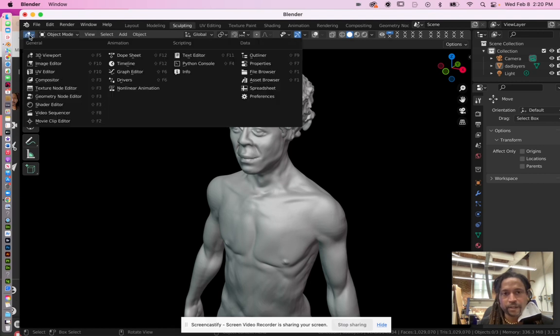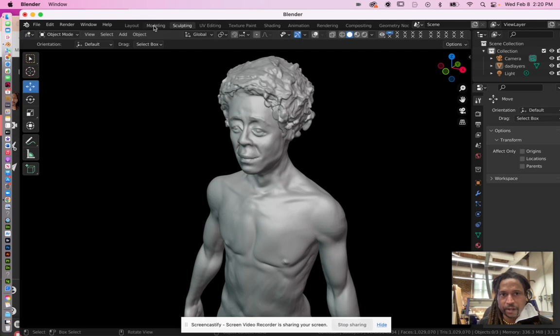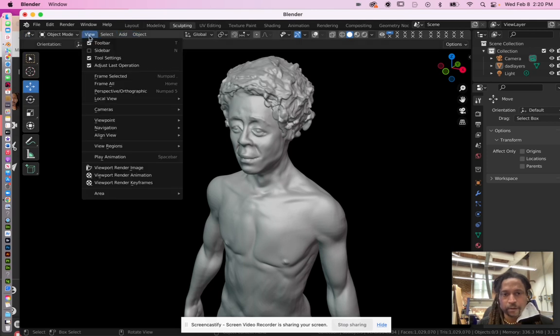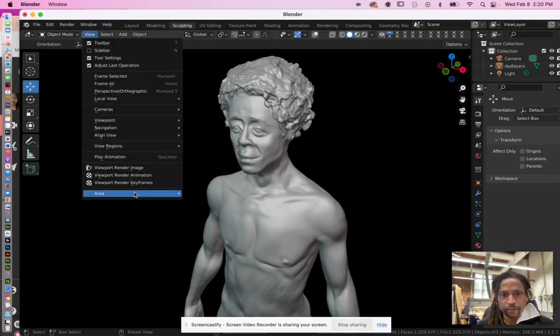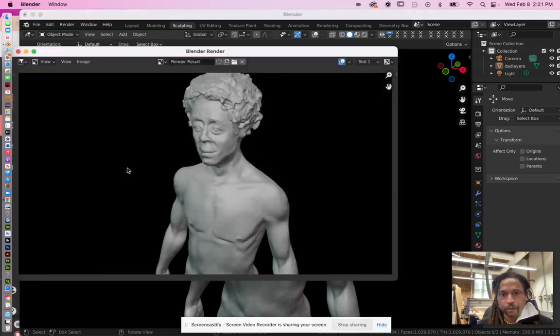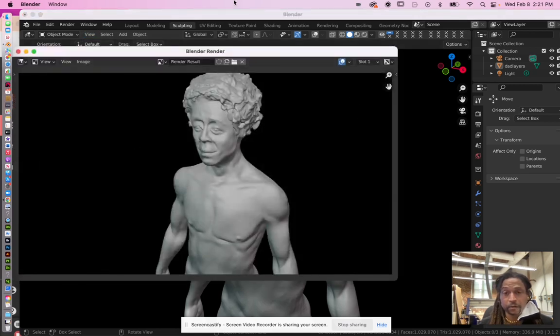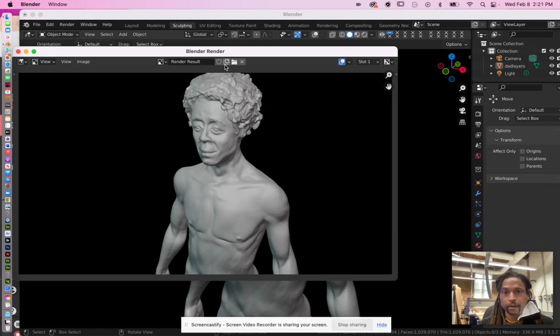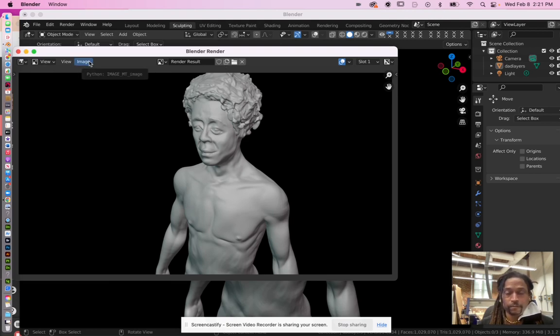You might have something else selected. Most people kind of already have that selected, but if you don't, go check that. And then go to viewport render image, which is going to render exactly what you see in your screen, your viewport. Then after that...